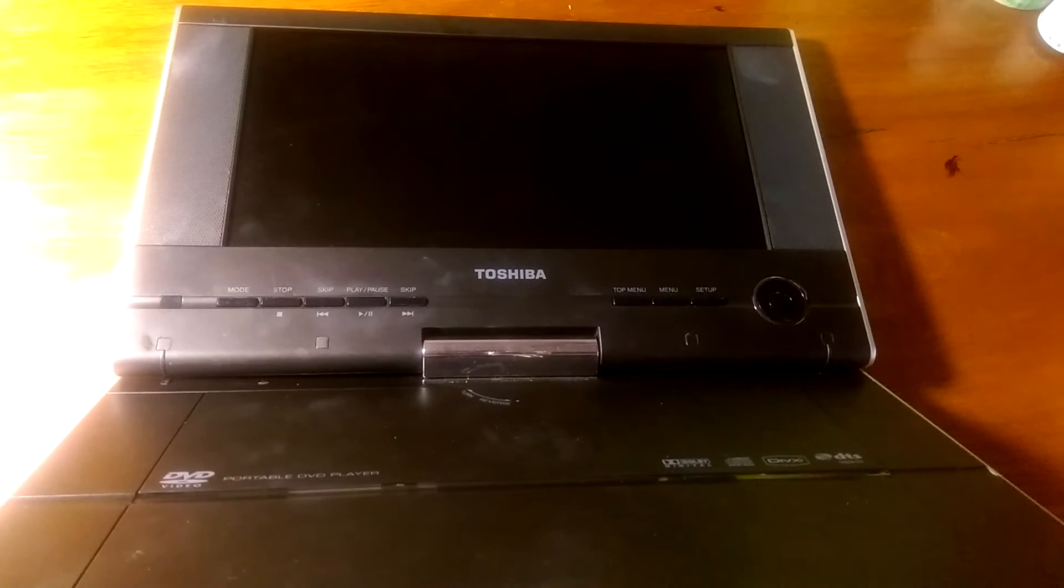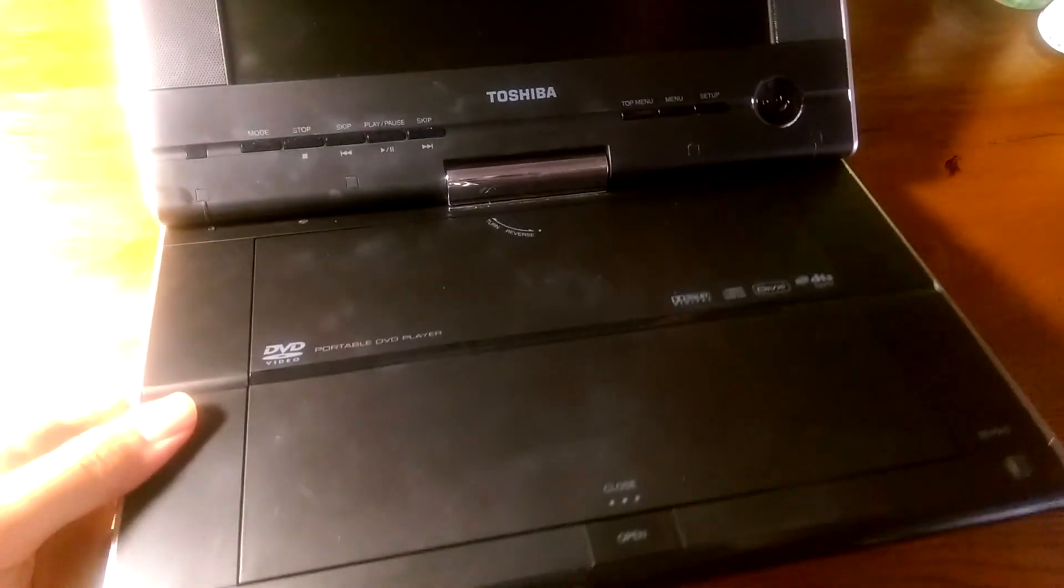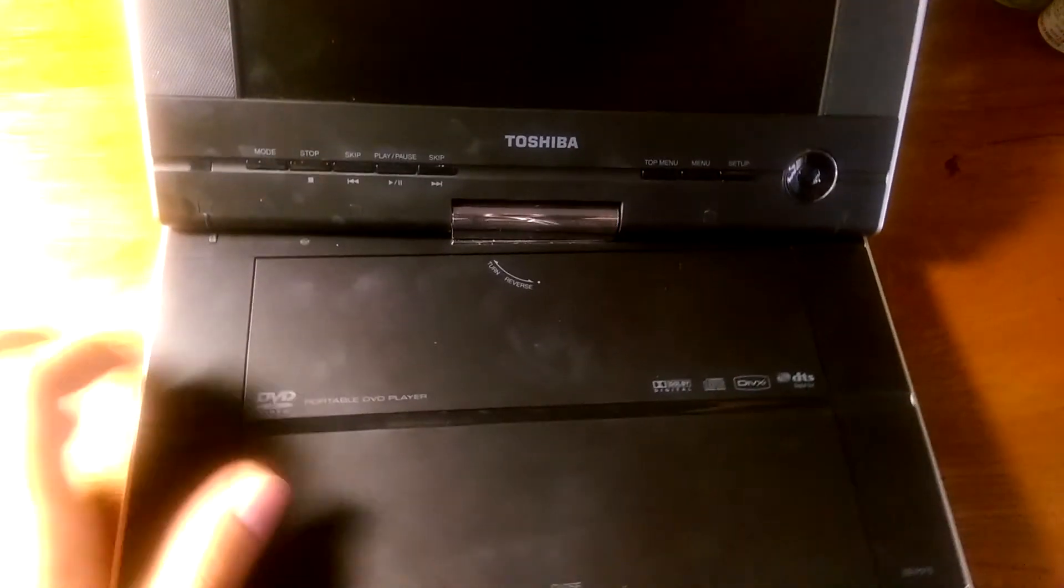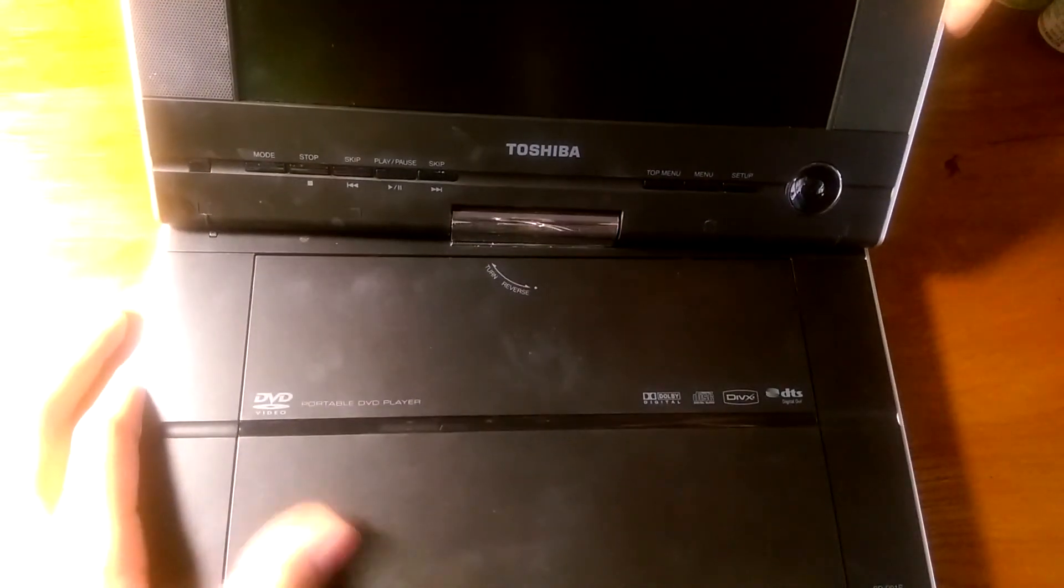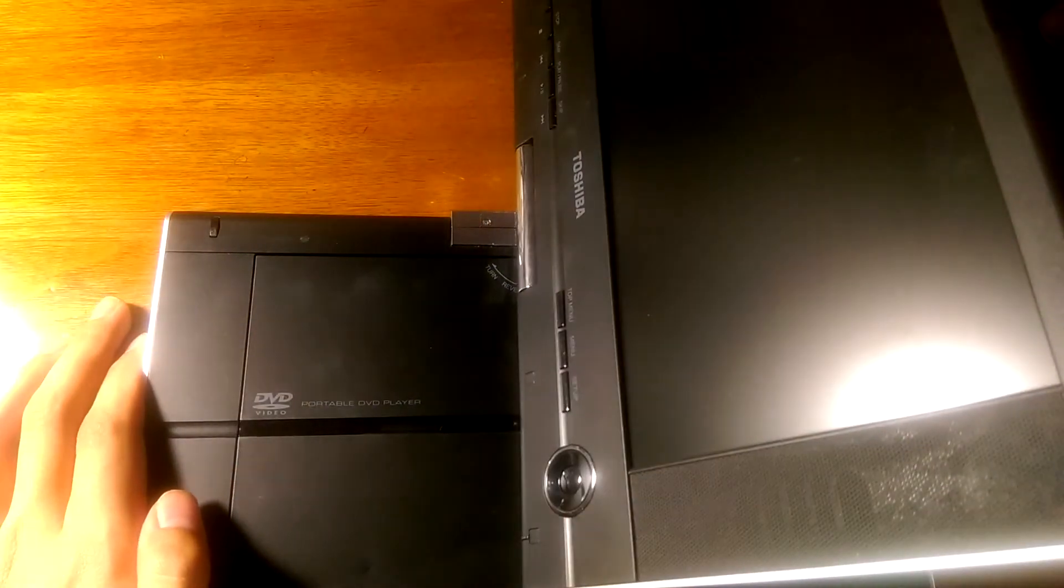So next we're going to plug this thing into power and show you what it looks like during operation. But firstly you can see here that the screen indeed can be used to swivel across 360 degrees, rather impressive.